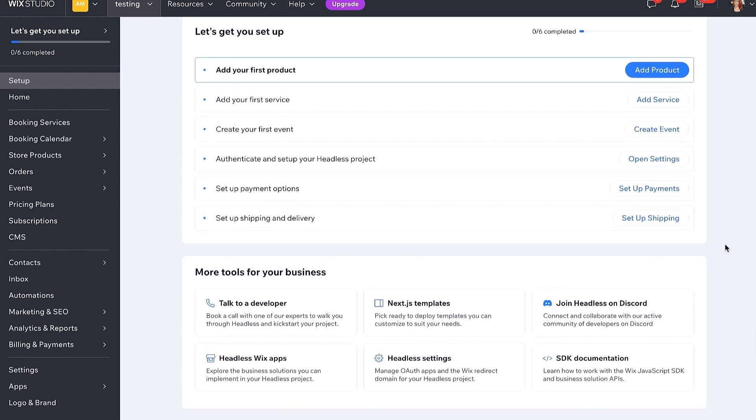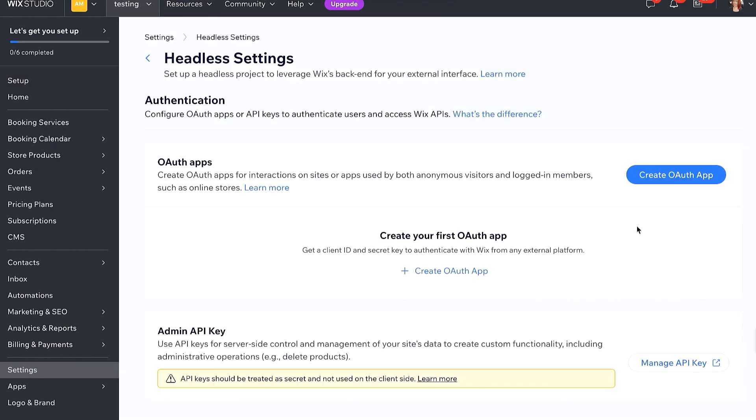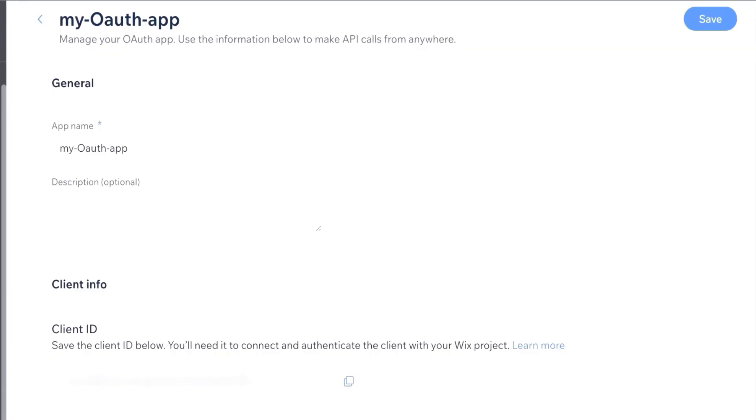You will see lots of useful links here. At the bottom, you can even book a session with a Headless developer to help get you up and running, and we have links to the community resources, such as our Discord community, which has a dedicated Headless channel. Now, there's some other useful links here you can go through after this video, but we're going to go ahead and create your OAuth app, and then give the app a name. Then you will click Save.